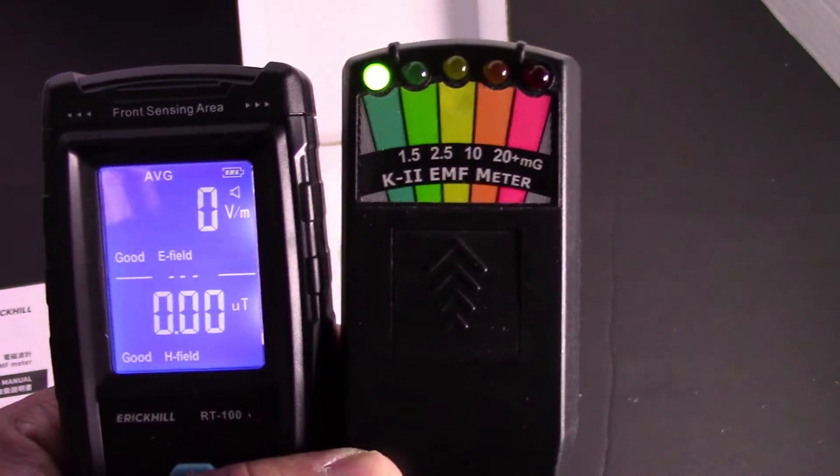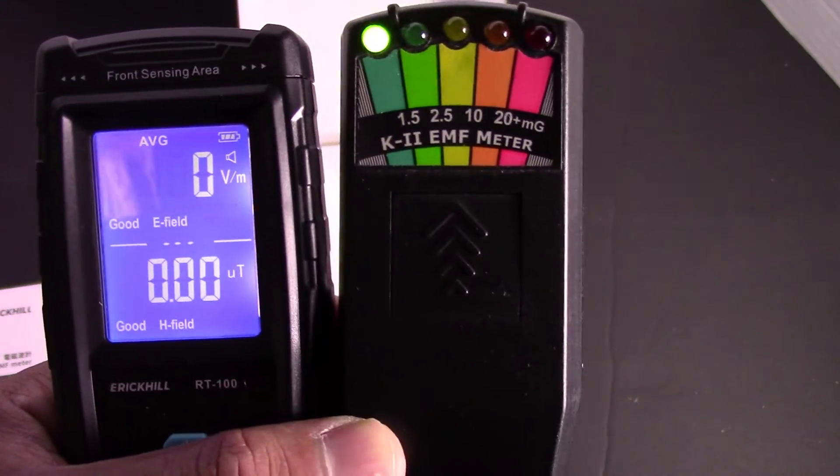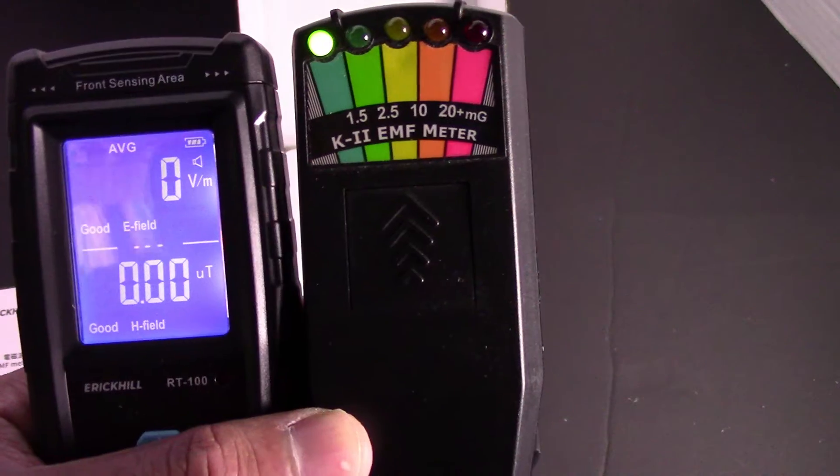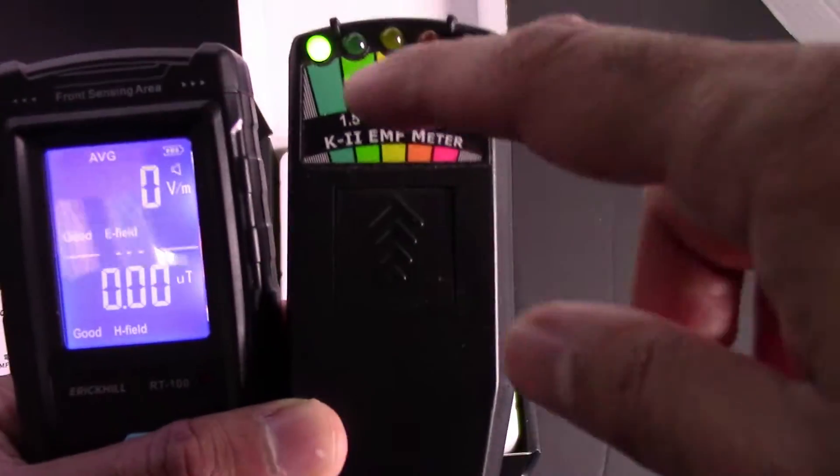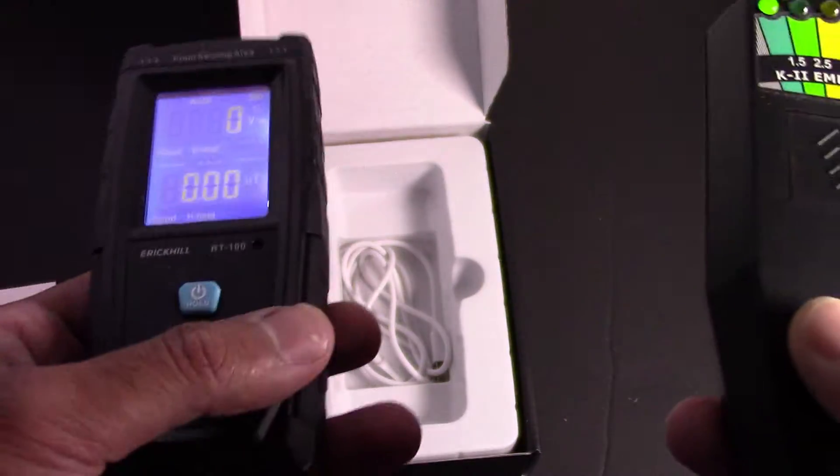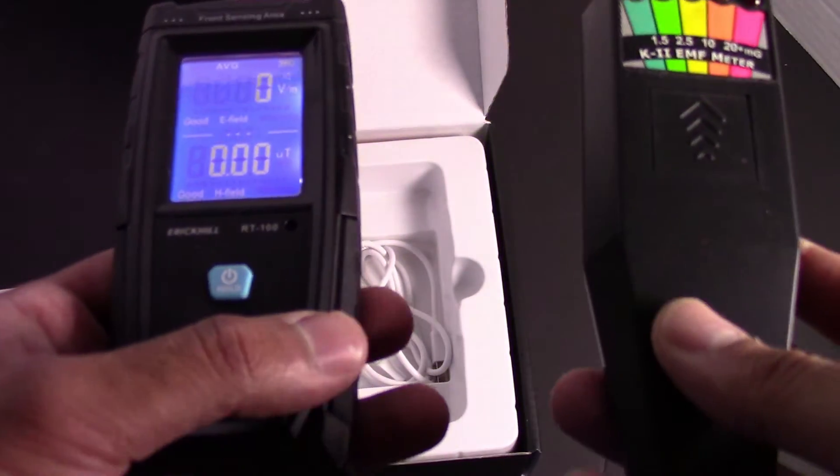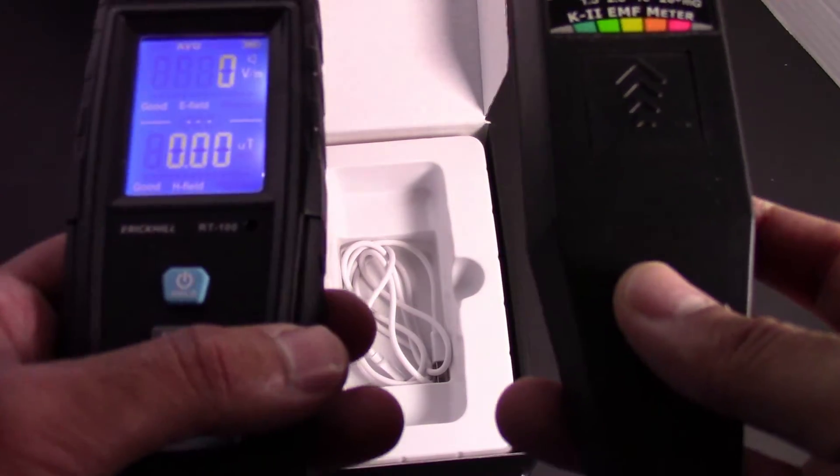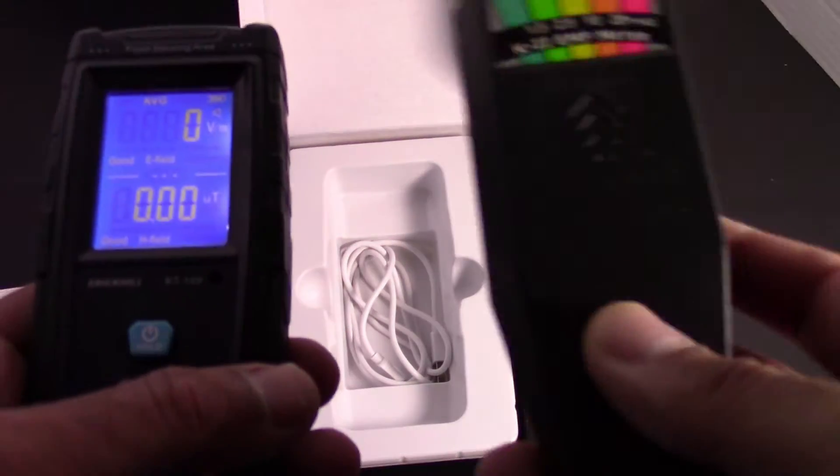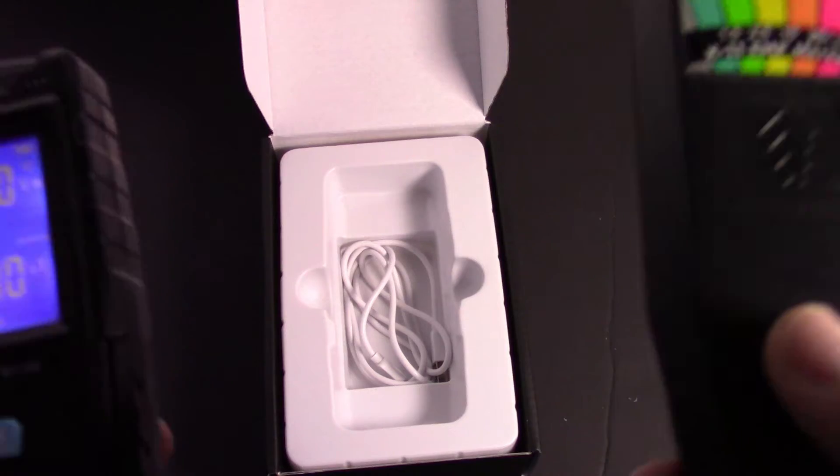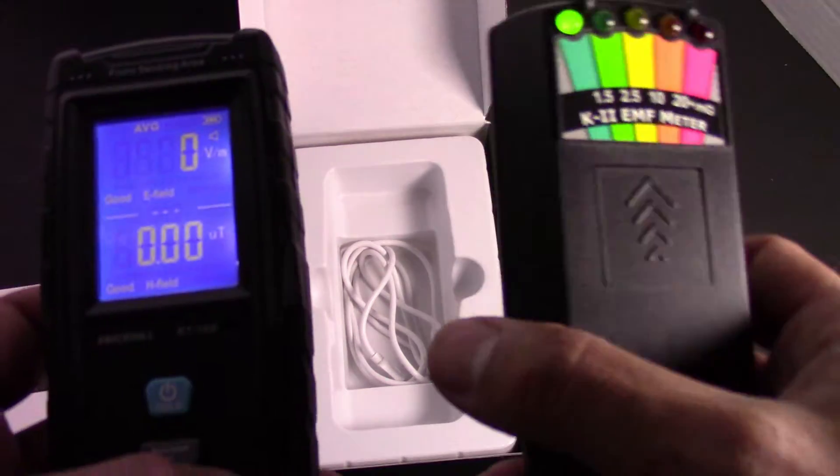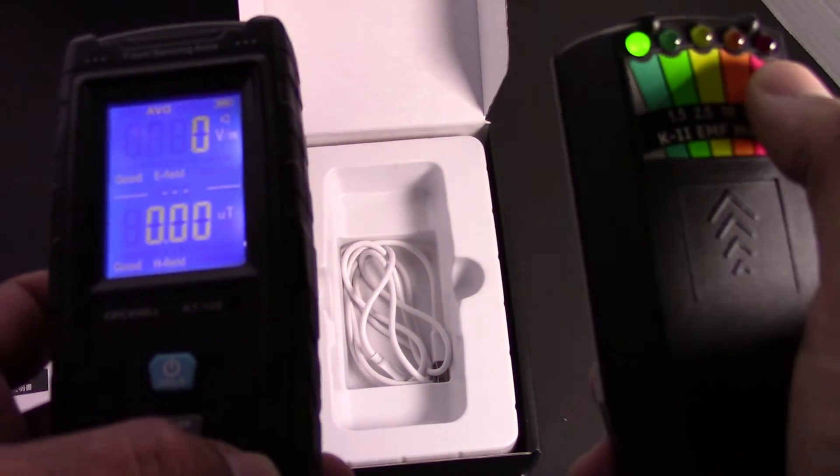Ghosts supposedly give off an energy like an electromagnetic field, and when there's one nearby, this meter goes off. So if you're doing the Ouija board, you set one of these down, and then as you're doing the Ouija board, you keep an eye on it to see if it goes off. Or if you're in a haunted place, you walk around and then it'll start beeping if there's something around you.